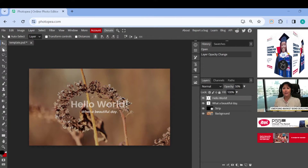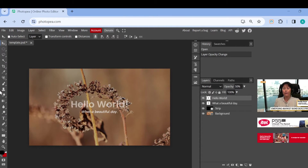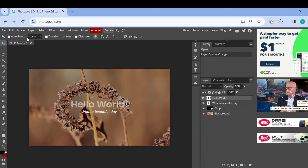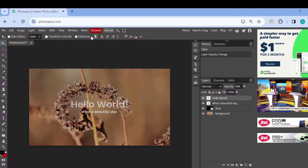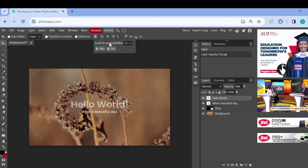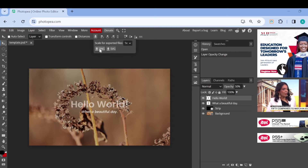Once you are done editing and you want to download this particular image, all you need to do is go to the top part of the screen where you can see options such as auto select, layer transform controls, and distances. Then you can see the 'Save Selected Layers' option — just click on it.